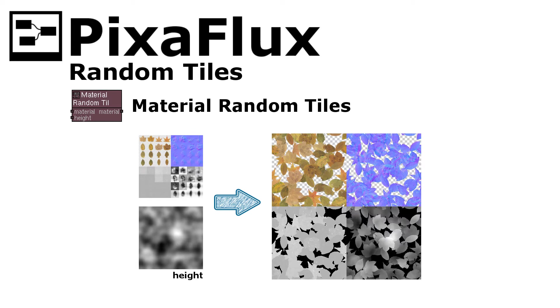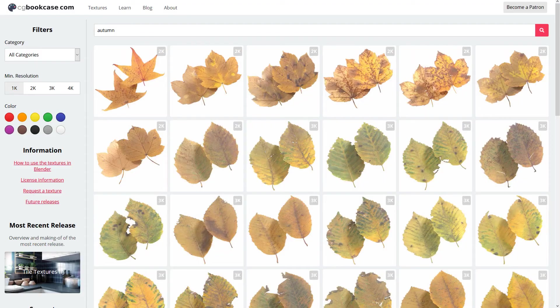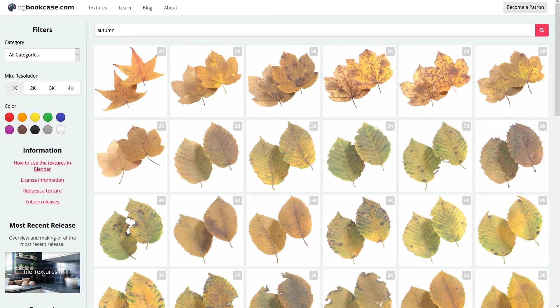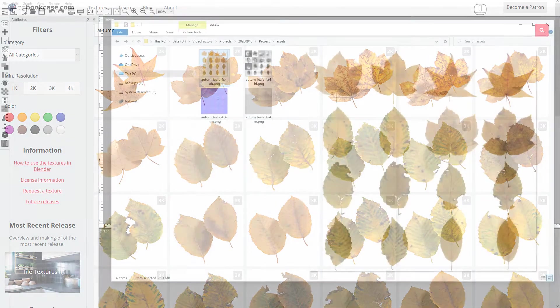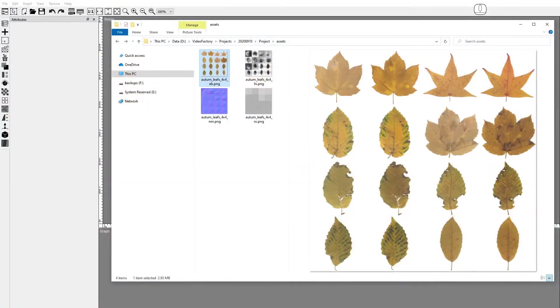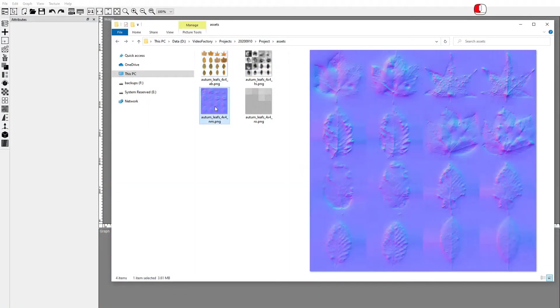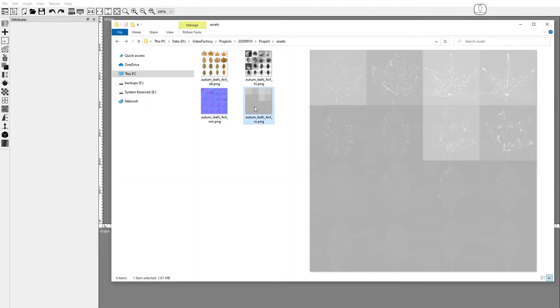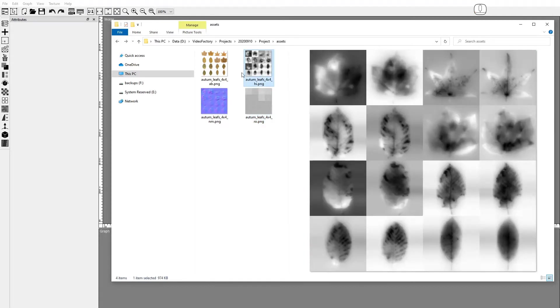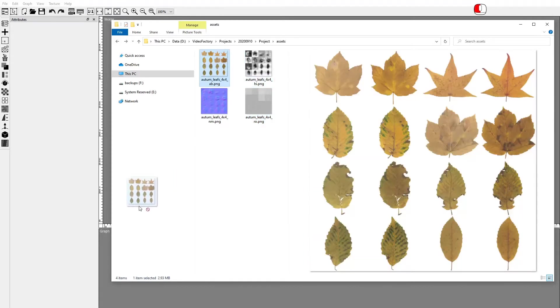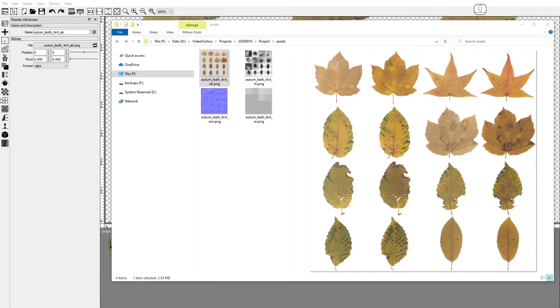For this tutorial we'll use this set of autumn leaves, downloaded from cgbookcase.com and assembled as sprites in Pixaflux. You can download these images from the link provided in the description. Drag and drop the autumn leaves 4x4 albedo image.